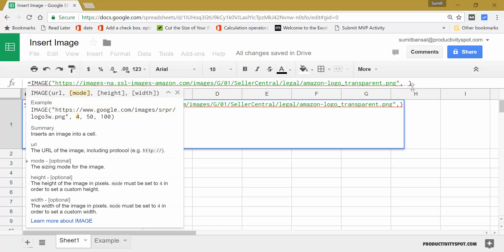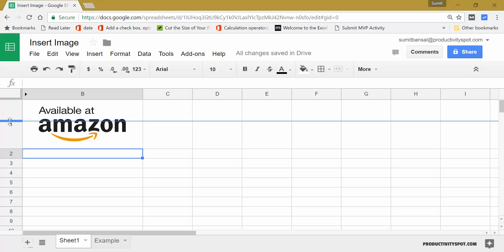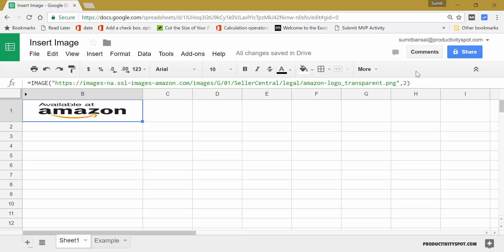I would put the mode as two. And when I put it as two, it will stretch and fit to these cells. So here, let's say if I change the height, you can see it's stretching to cover this entire cell. So you can use this as well.